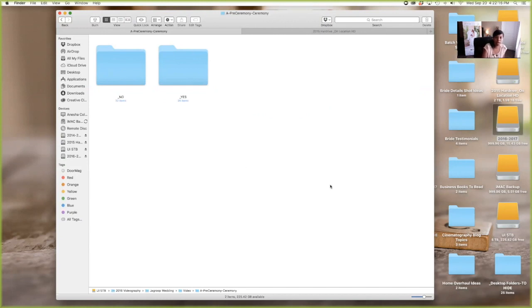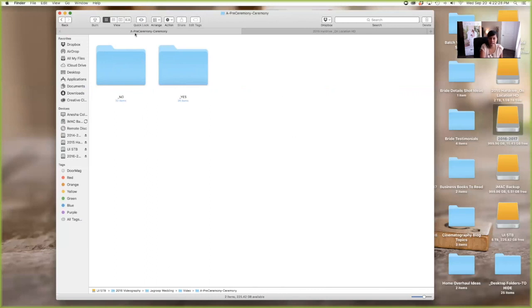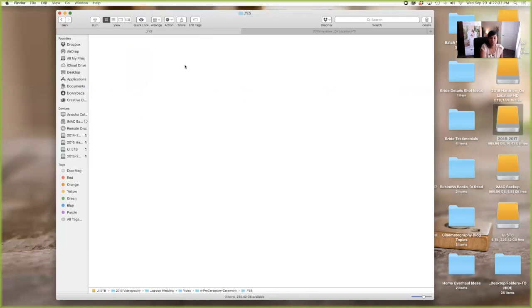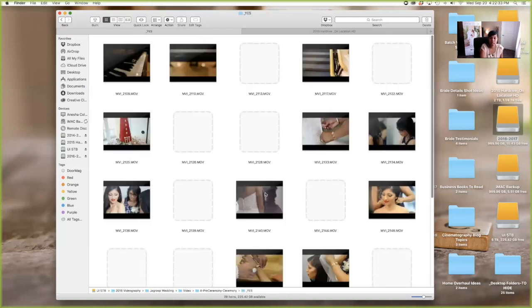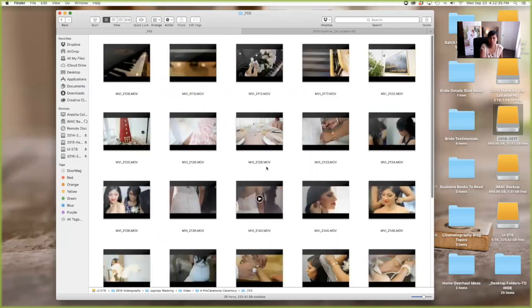So for me, I start looking through footage two ways. Okay. The first way that I do it is I like to look at all my footage. So before I get to this point, all the footage would just be dumped in this one folder because it's categorized, right? Then I start looking at footage.